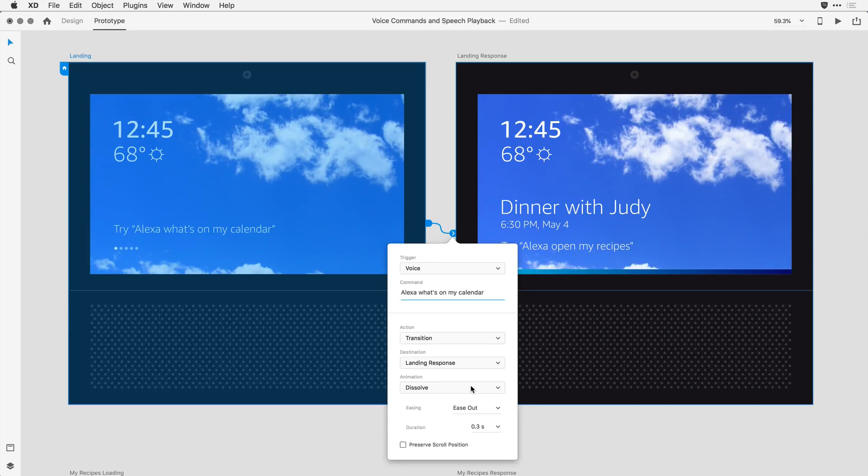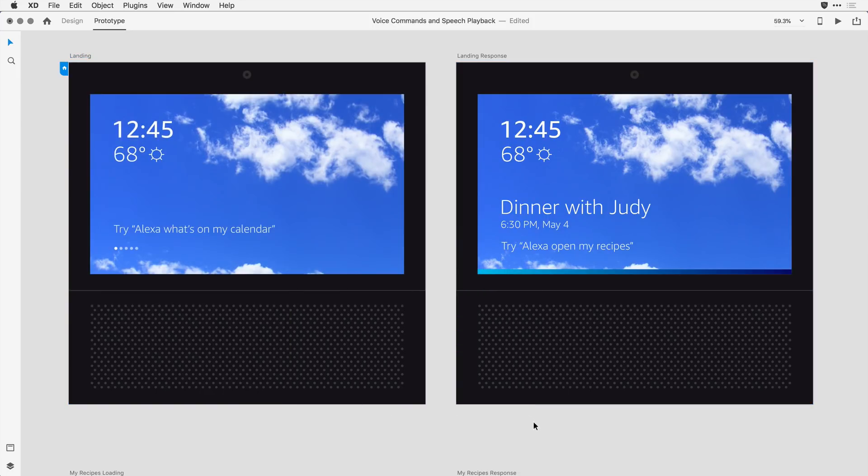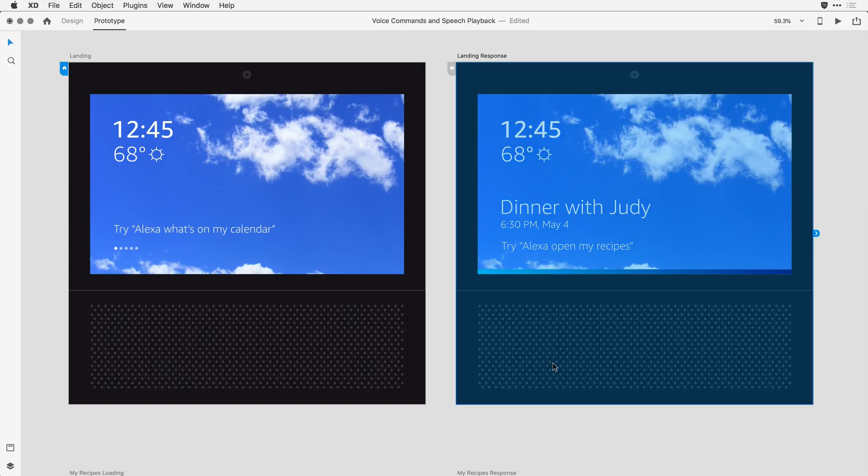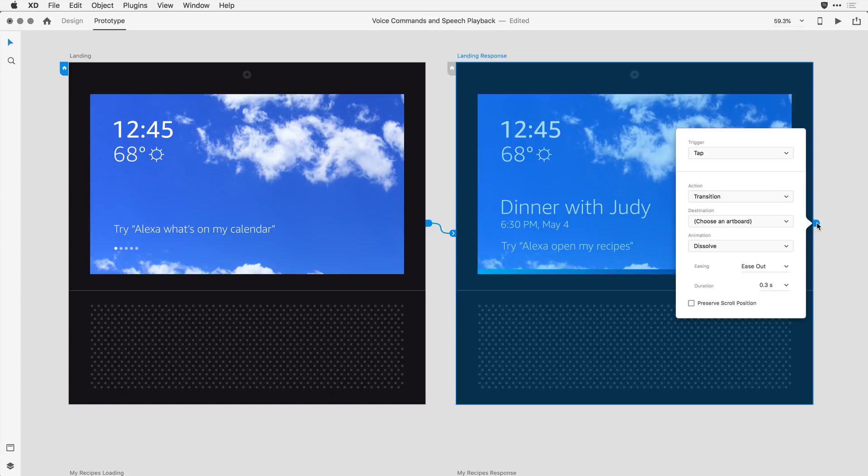And I can control all of this based on the experience I'm trying to create. On the second artboard, I want to both simulate the results from the command on the previous artboard, as well as give guidance to the viewer around the next possible action. For that, I'm going to do something that's pretty new to XD. When I click on this artboard, you'll see I have a wire here on the right. I'm going to click and release on that wire, rather than drag it to another artboard. This allows me to come in and define my behavior.